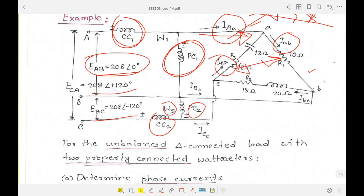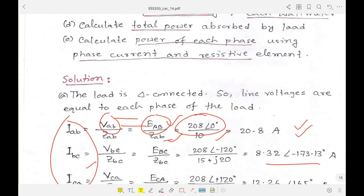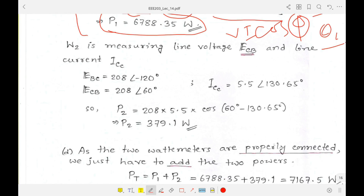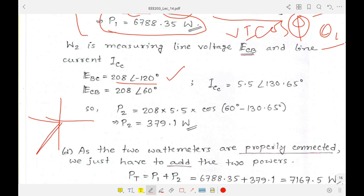Watt meter two is reading Ecb. Notice that the positive terminal reads Ecb, but in the problem Ebc was given. So we need to reverse it: Ebc is given but the potential coil of watt meter two is reading Ecb, which means we need to reverse the phasor. Ebc was 208∠−120°, so reversing it gives a different angle.